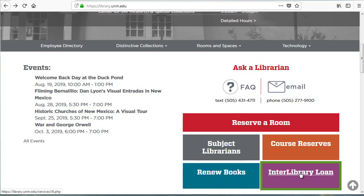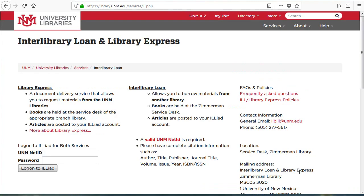Interlibrary loan allows users to get access to materials that we don't have at UNM. You can either request to borrow a book from another library, which will arrive physically, or you can request an article or single book chapter, which will be delivered as a PDF.